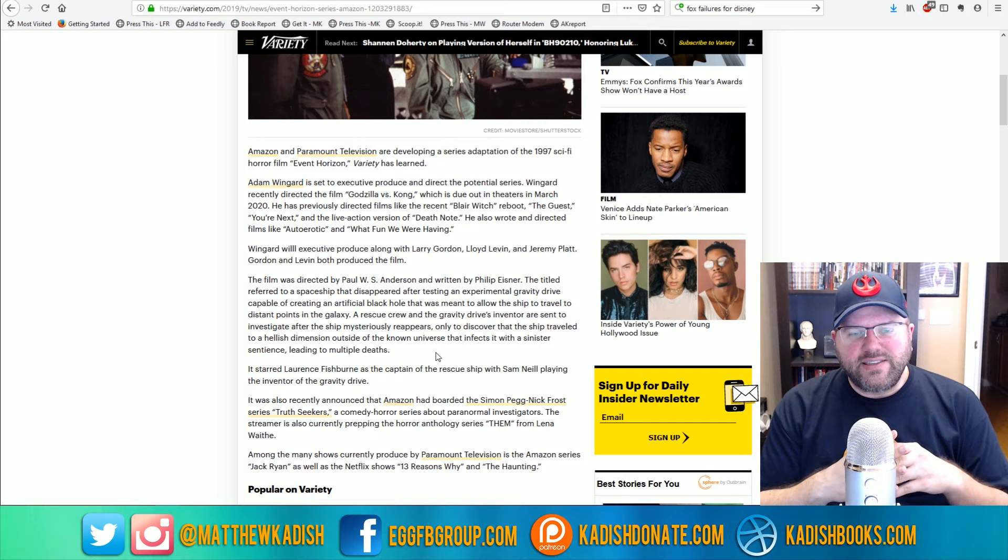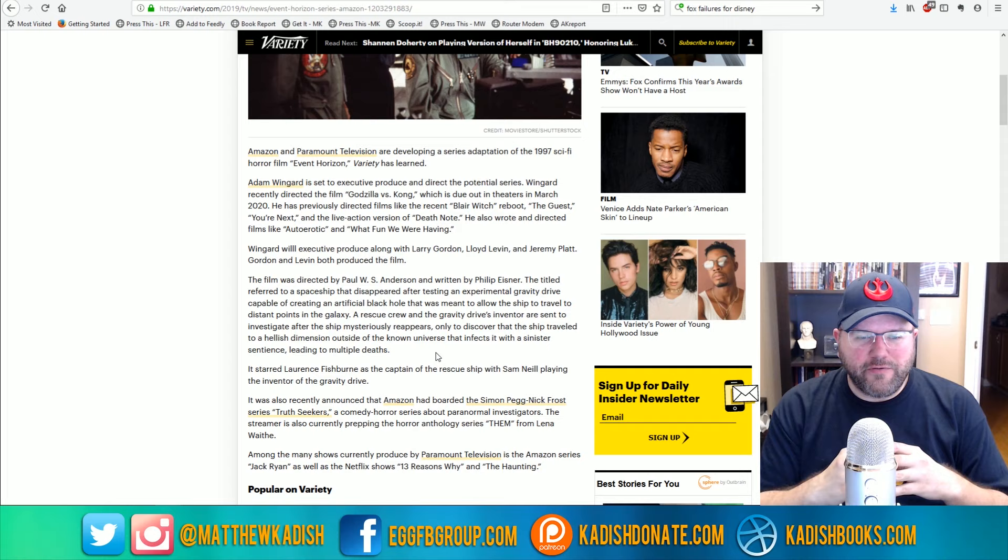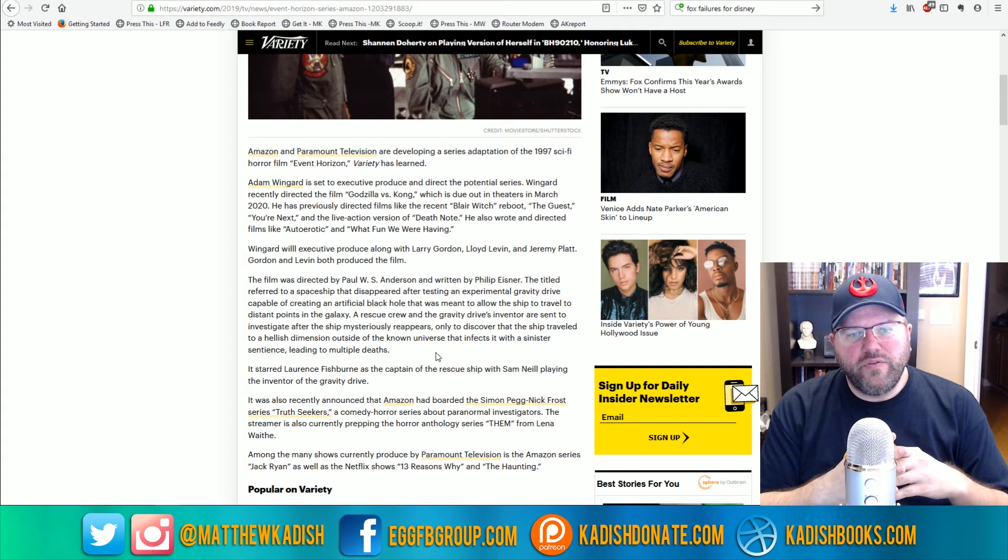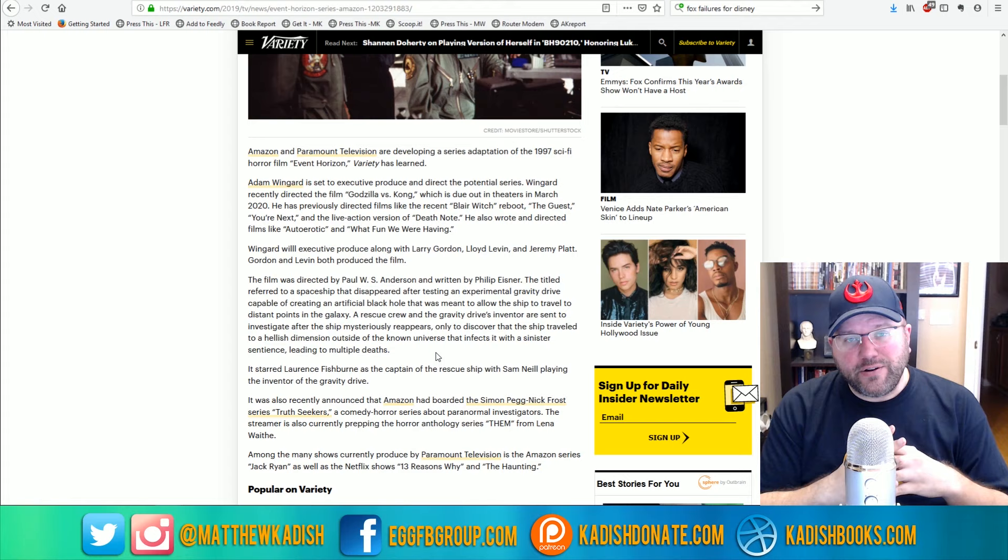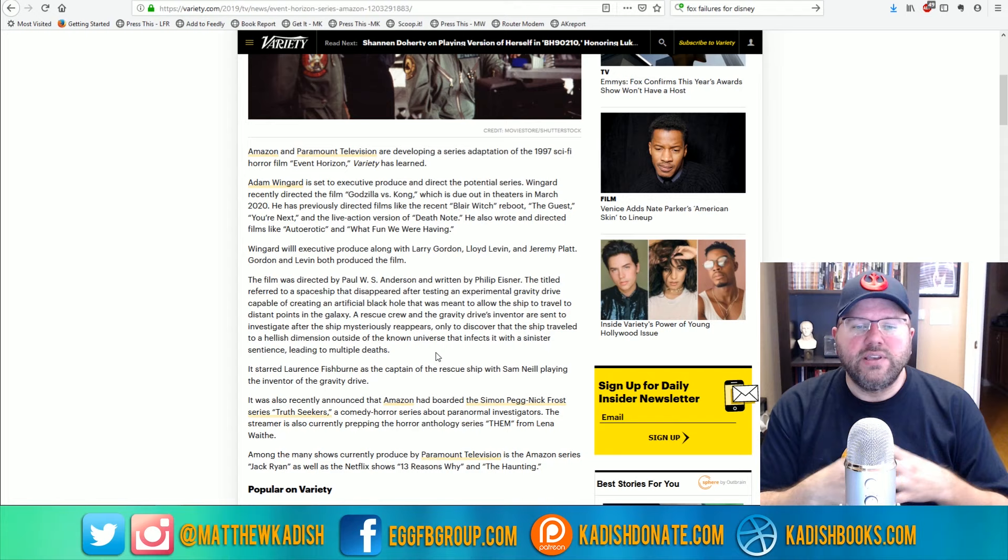But another important thing to note here is that Paul W.S. Anderson, the original director of Event Horizon, isn't a very good director either. He's the guy who went on to do the Resident Evil franchise and a couple other kind of low-budget British movies and stuff like that. And he's never been a very good storyteller either. And I think that's one of the reasons why I didn't enjoy the initial Event Horizon movie is just because Paul W.S. Anderson isn't a very good storyteller.